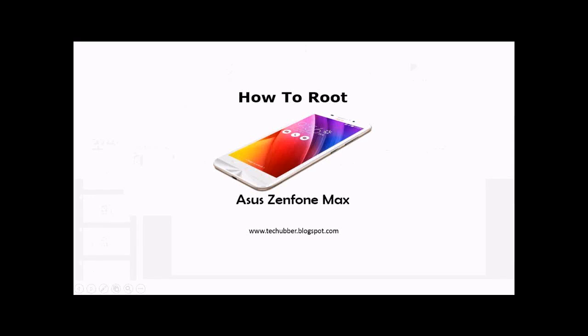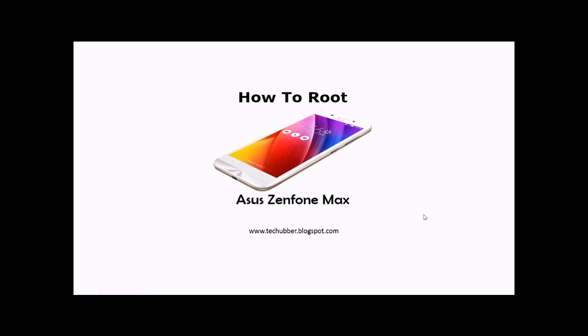Hello folks, today we'll see how to root Asus Zenfone Max. The phone looks like this, probably you have it if you're watching this video. To root any Android phone we need tools, firmware, and things like that.